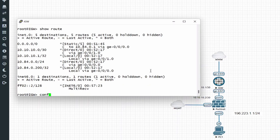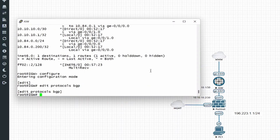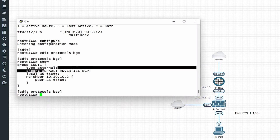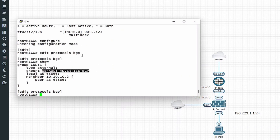Let's go to configure, edit protocols, BGP, and do a show. As you can see, here's the basic BGP configuration towards the firewall. We'll be doing type external eBGP. I'm advertising a default route — this default route that we have here, I'm re-advertising it to the FortiGate. And there's the FortiGate's IP address and the peer AS.